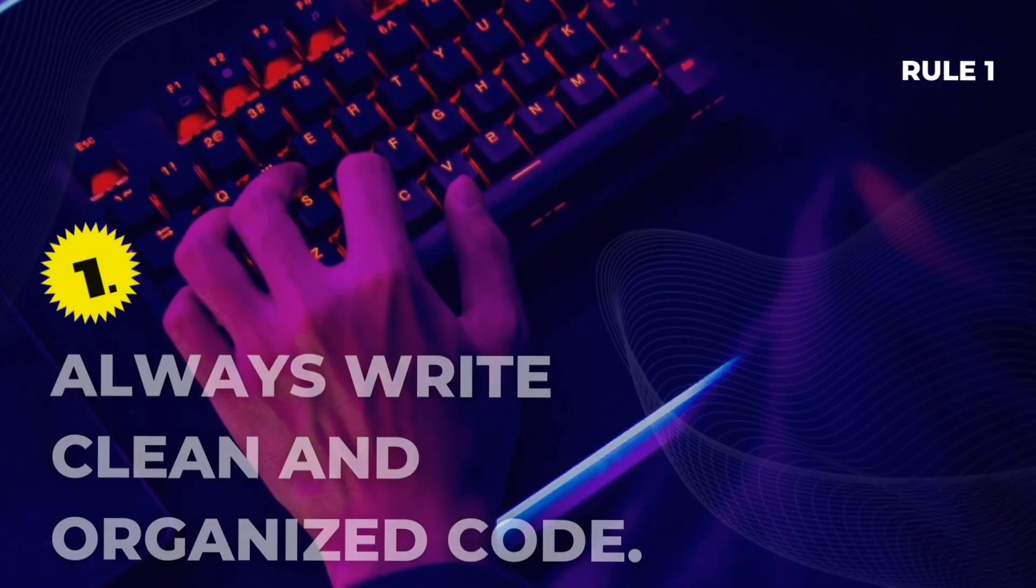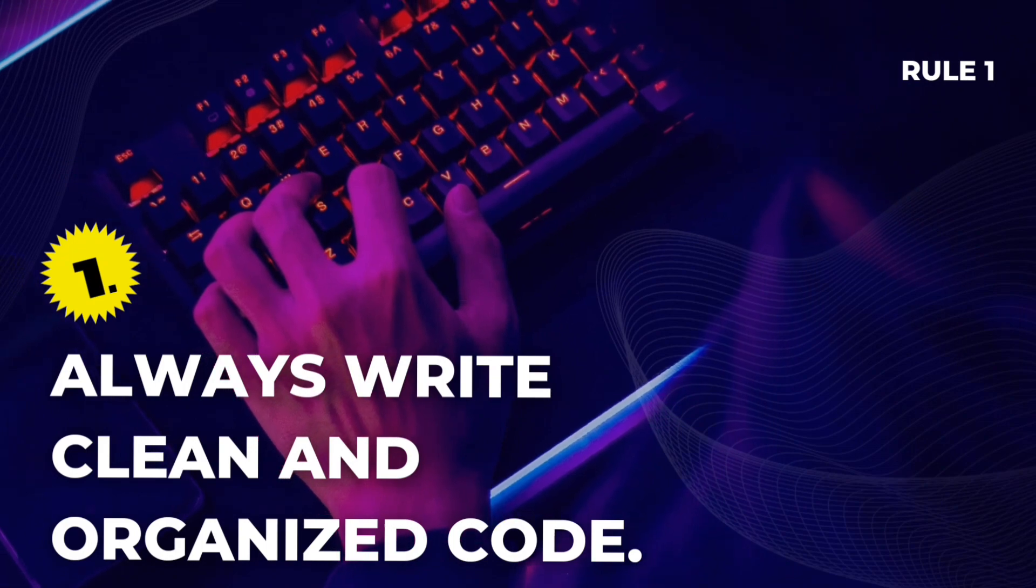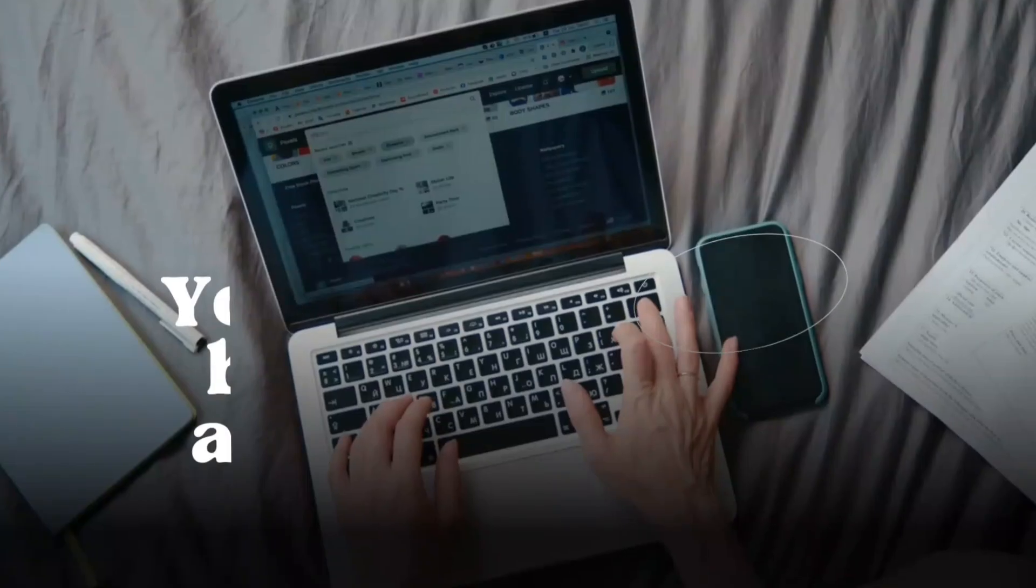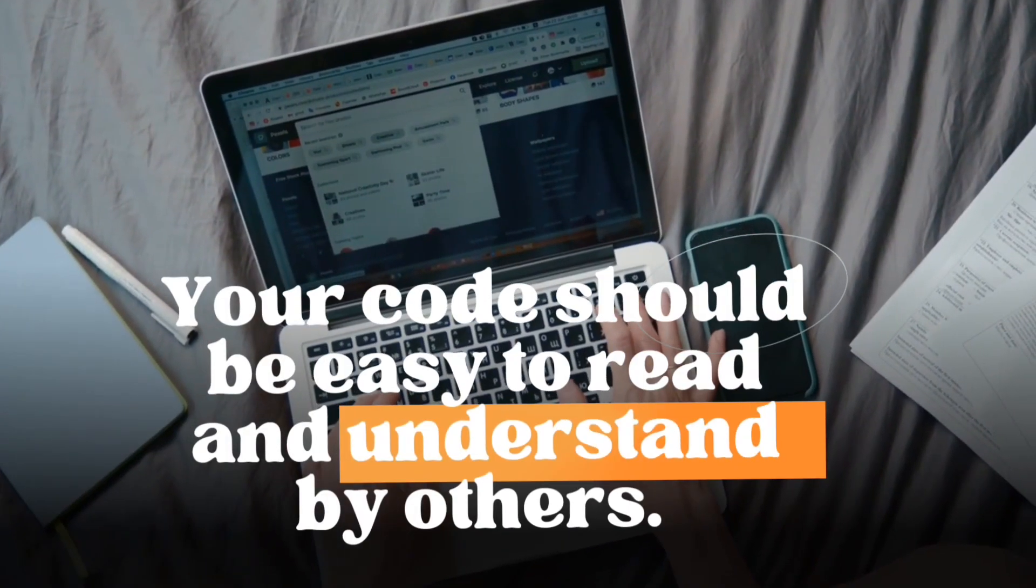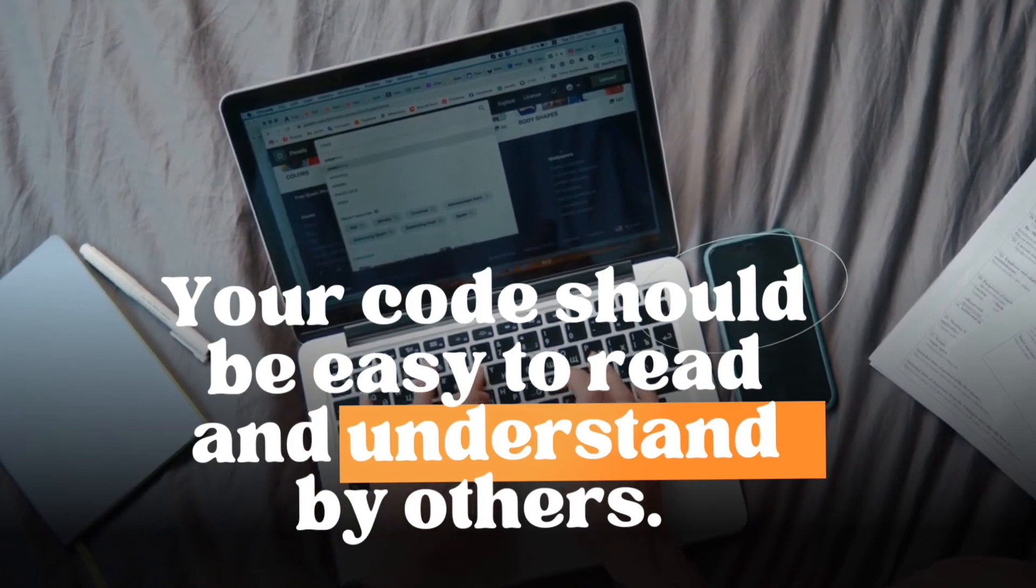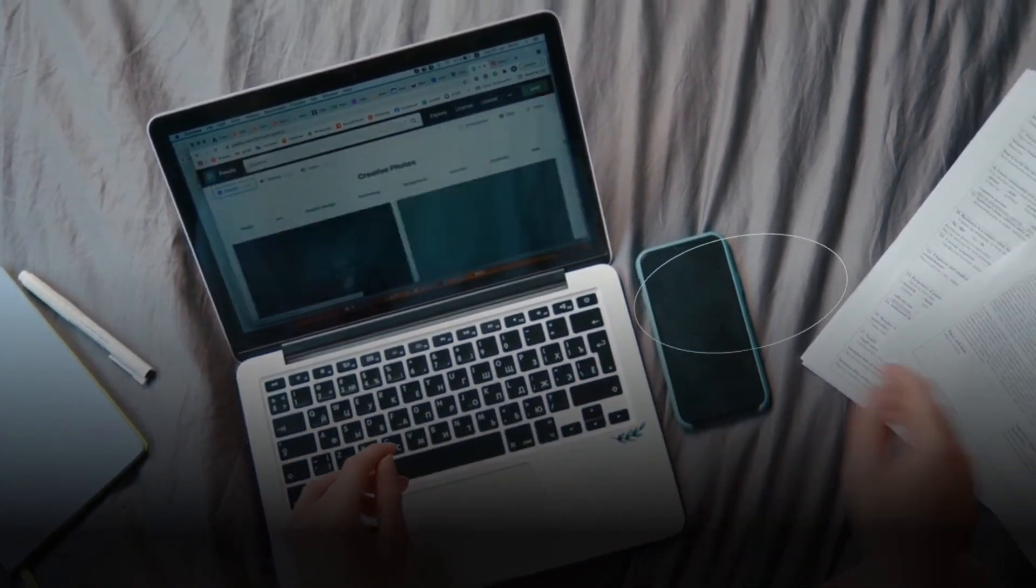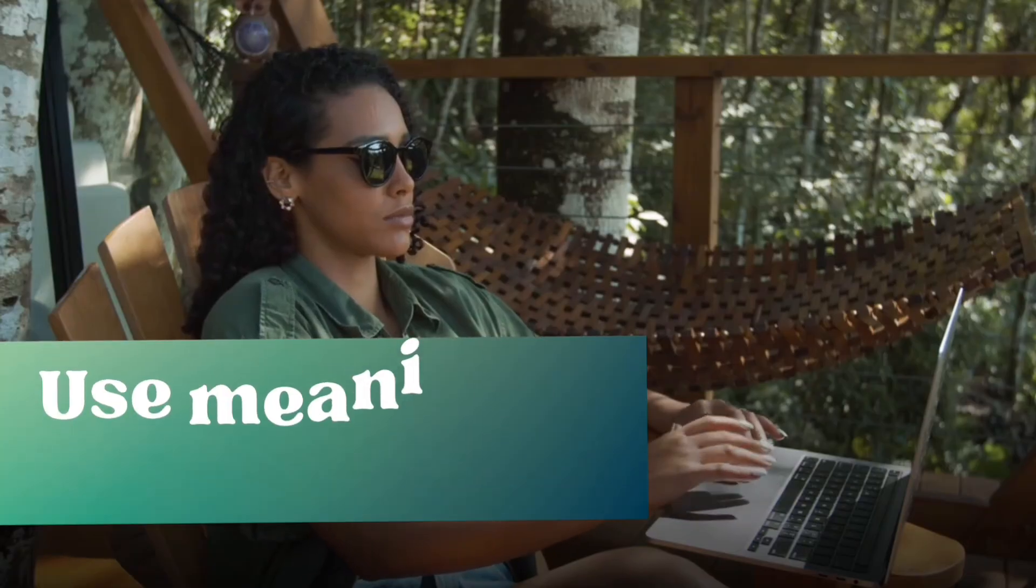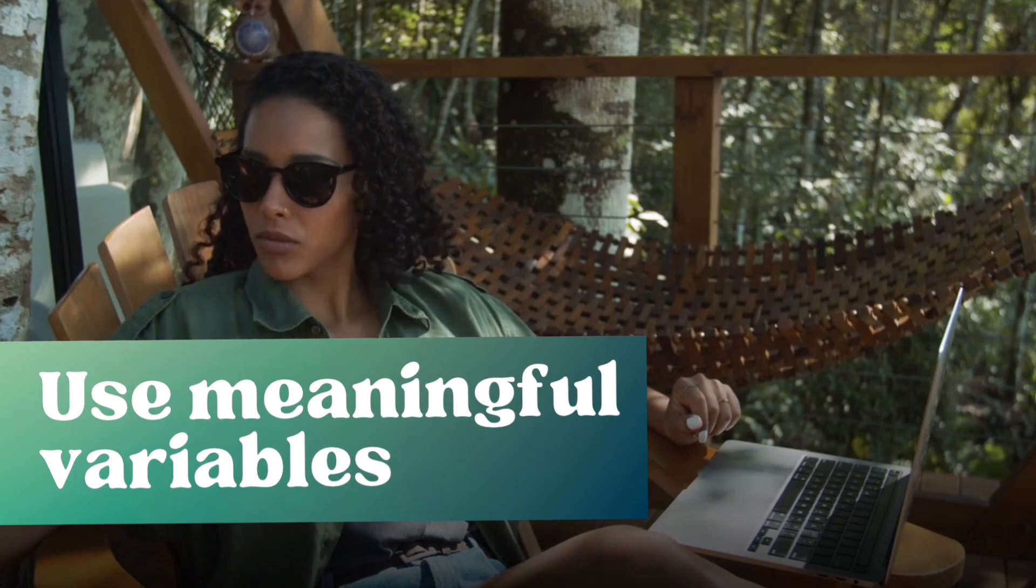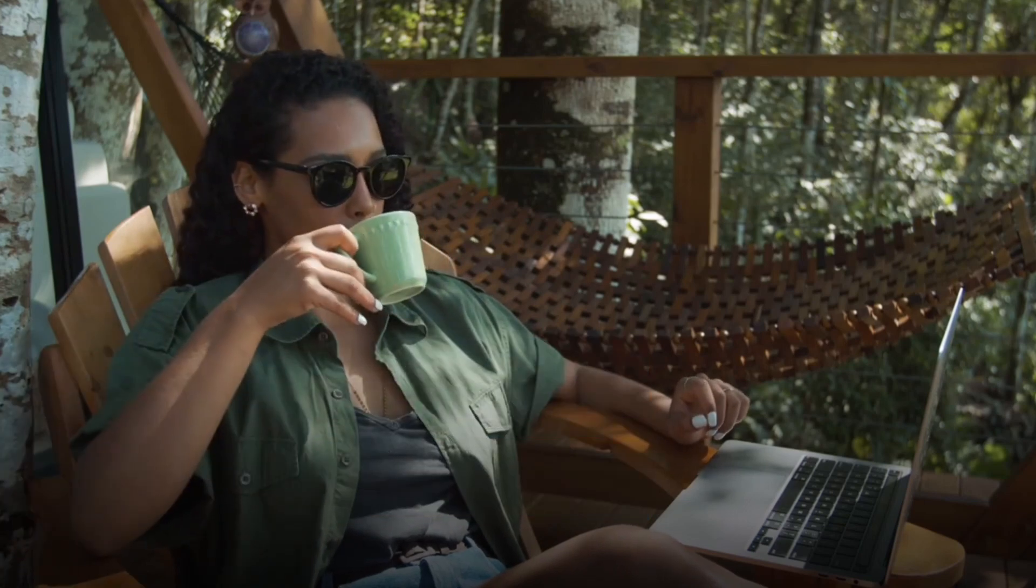Rule 1. Always write clean and organized code. Your code should be easy to read and understand by others. Use meaningful variable names, avoid long functions, and write comments to explain complex logic.